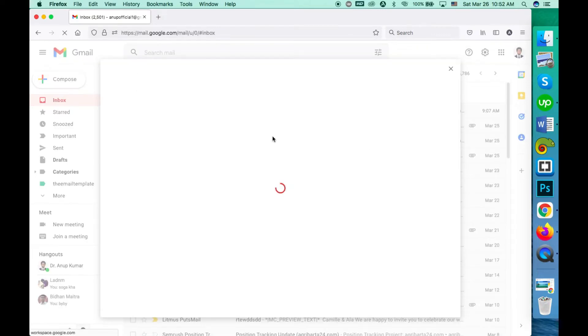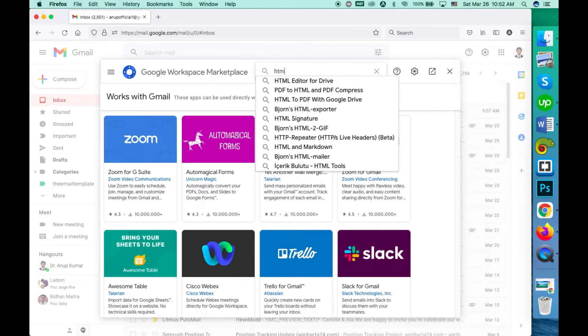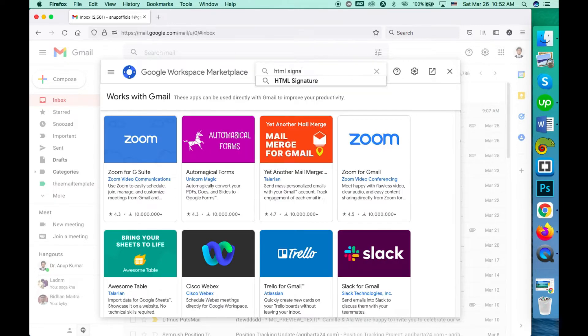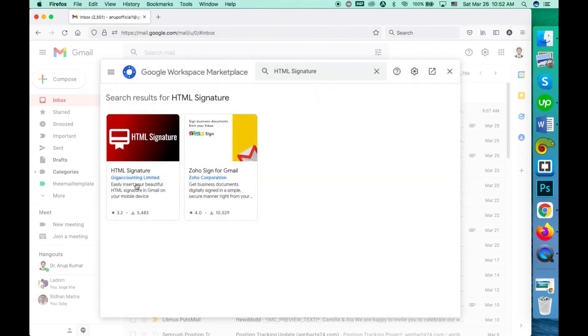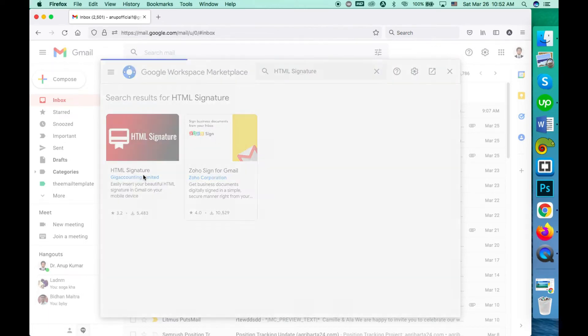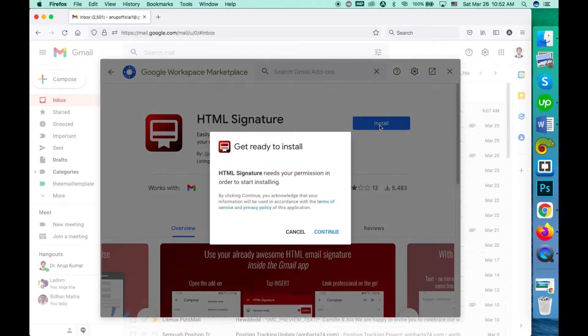You have to install an add-on whose name is HTML signature. Click on the HTML signature, click on install, and give the permission.